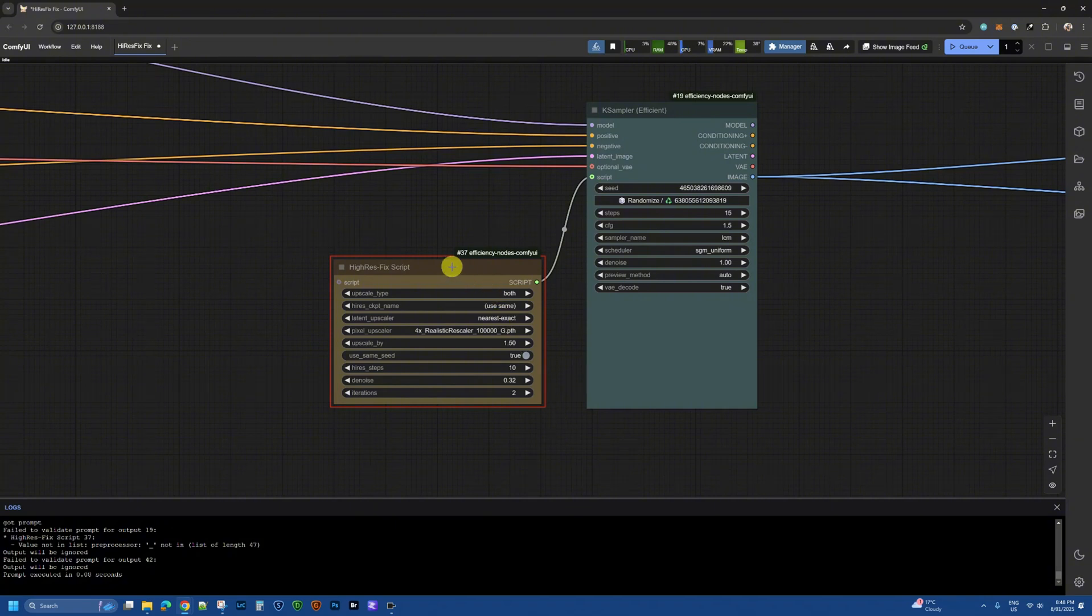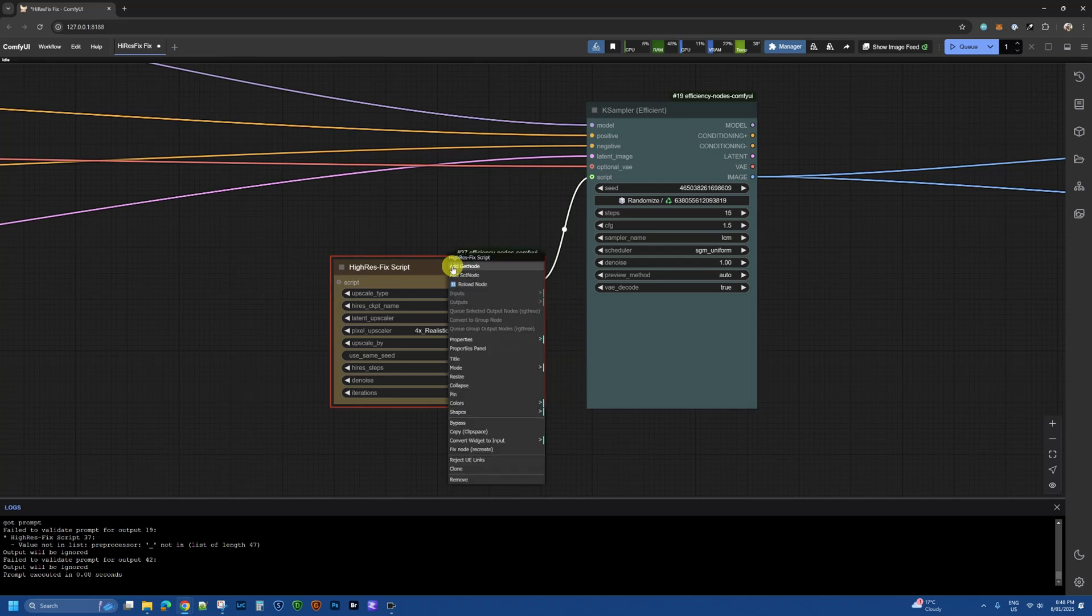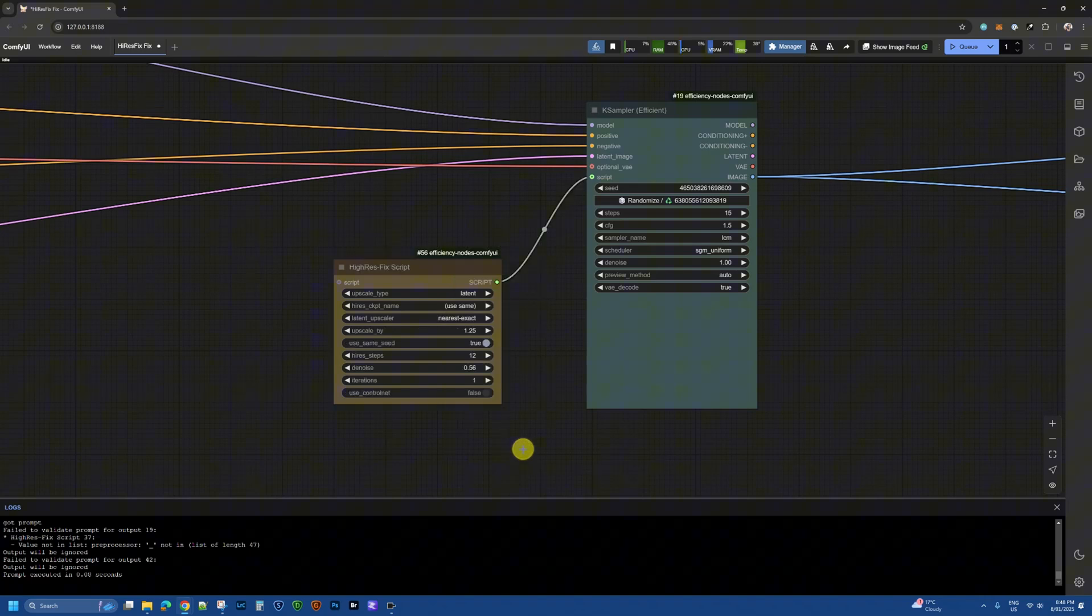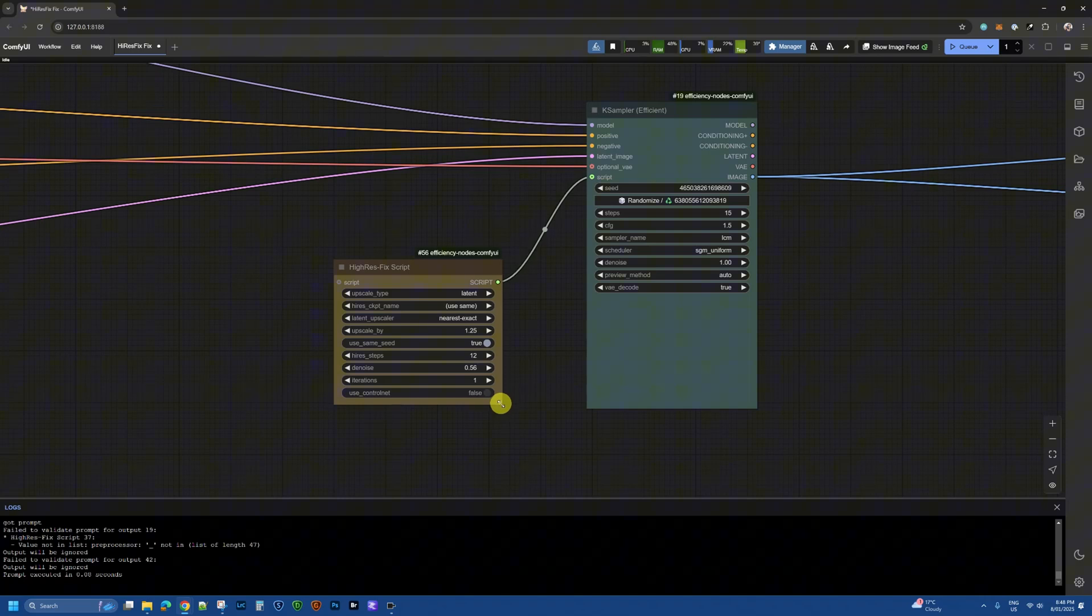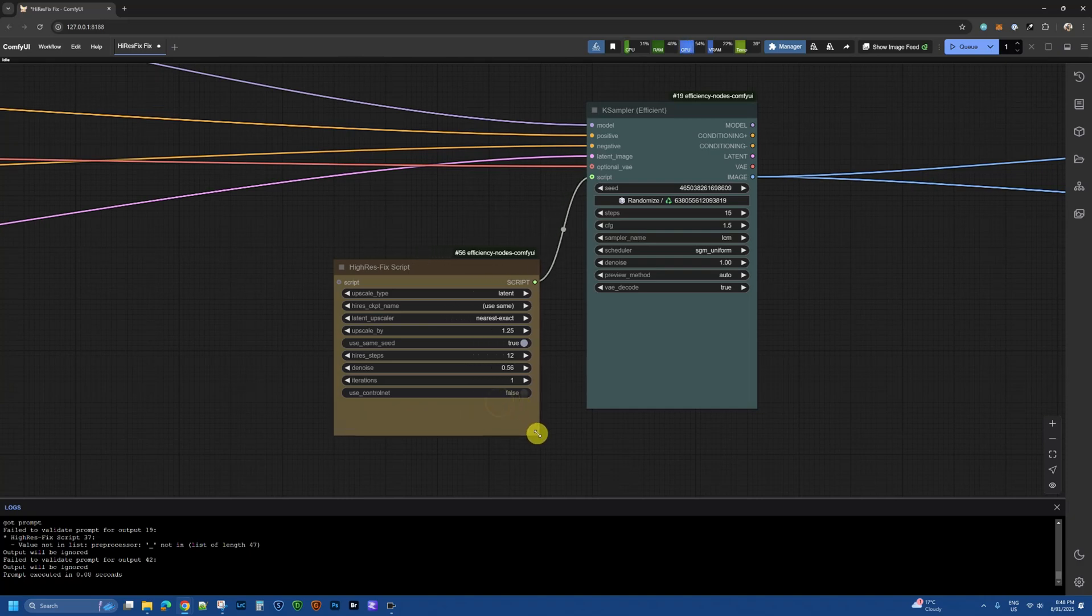So in order to fix this the first thing you want to do is right click on the node and go to fix node and this will recreate the node. Let us do that and you see something's changed. Now you can pause the video to compare what changed, it kind of resets it back to its original state.